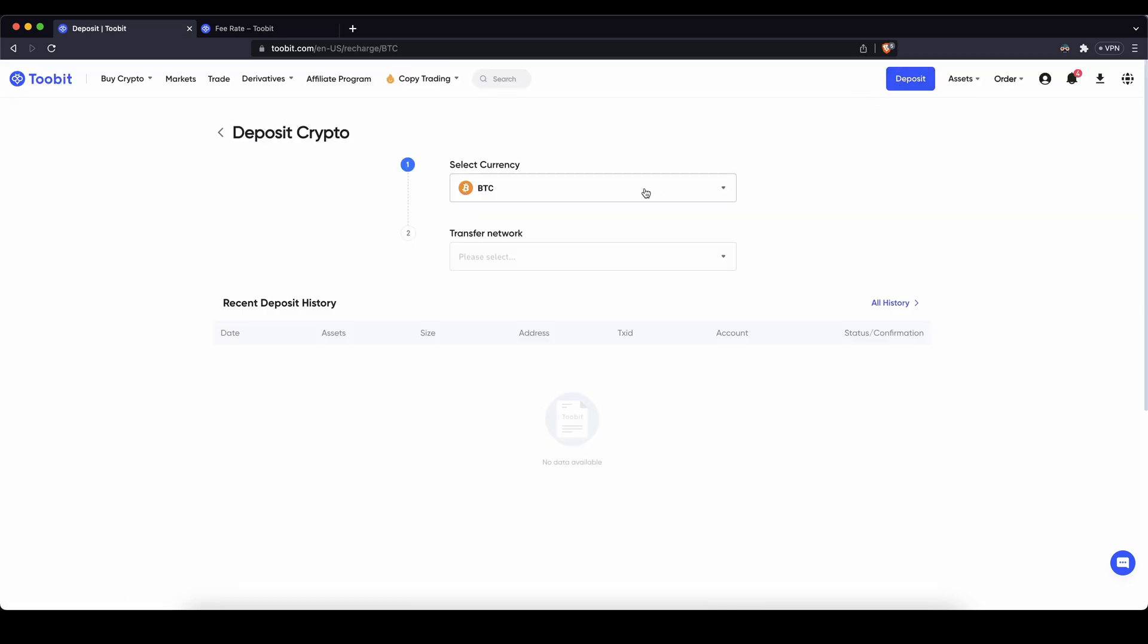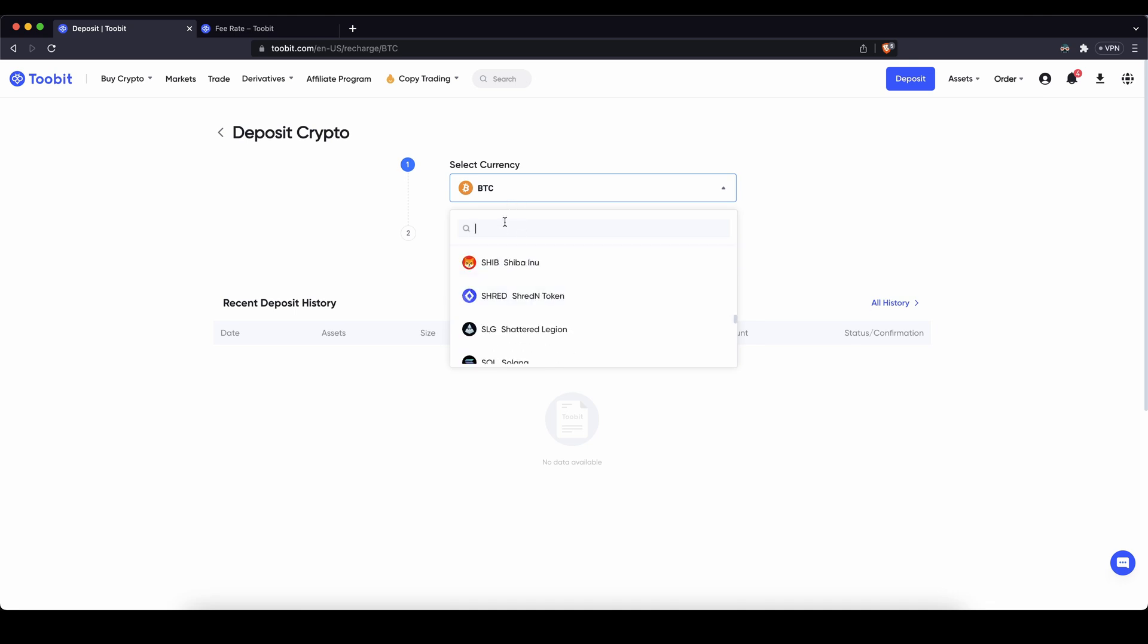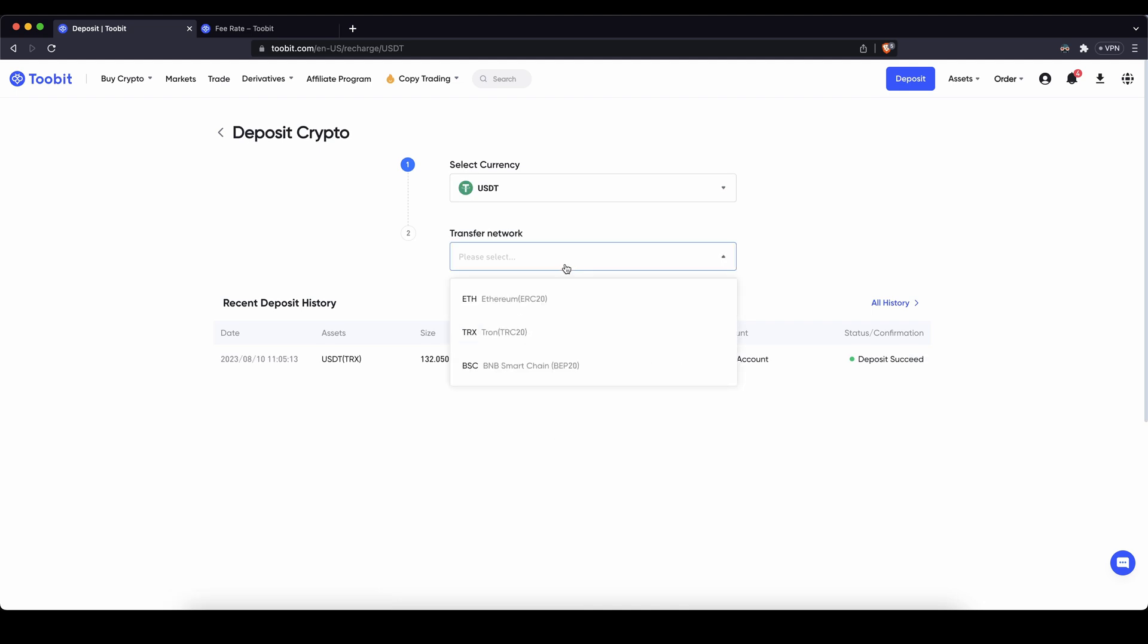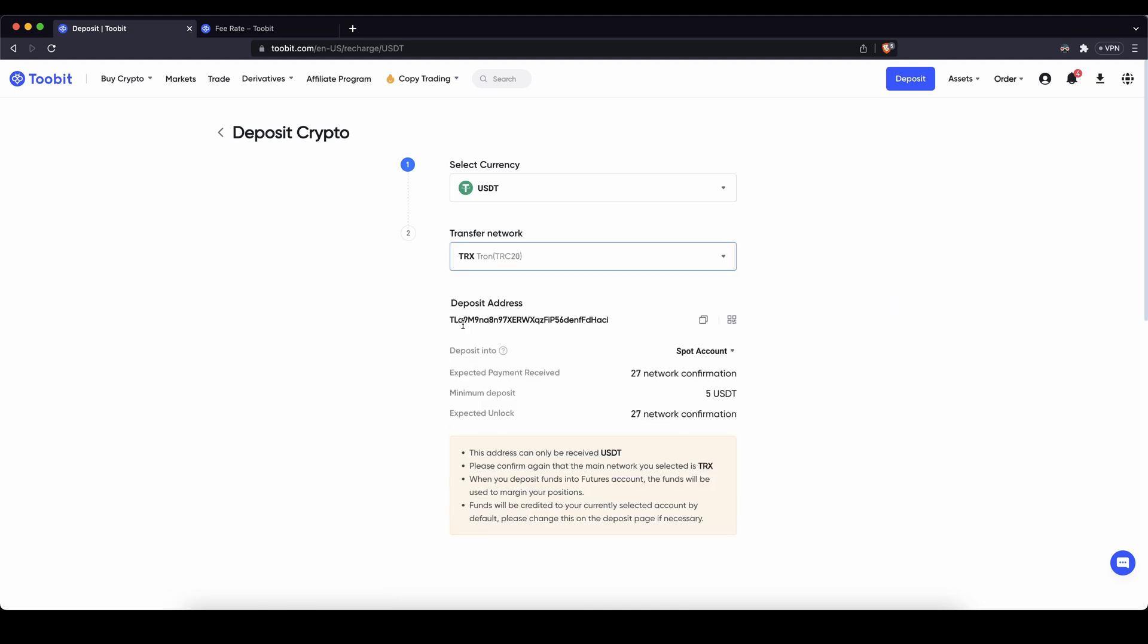Then you can choose the cryptocurrency you want to deposit, bitcoin or any other ones that you would like. I for example like to use US dollar tether. You can just click on it here. Choose a network. I for example like to use the tron network and then you will get your deposit address right here. You can send crypto here from another exchange or your wallet and then it will be here within seconds without any fees.